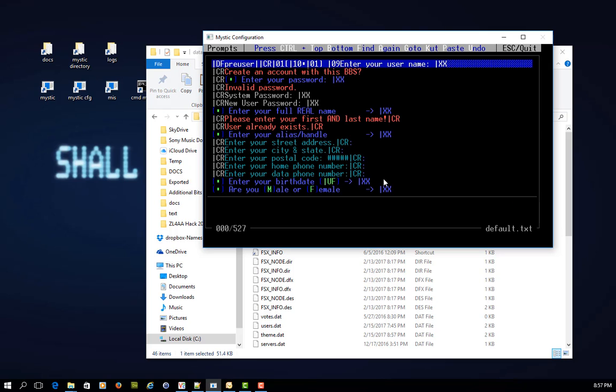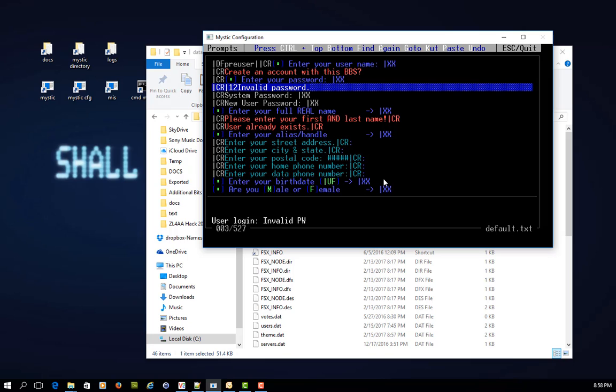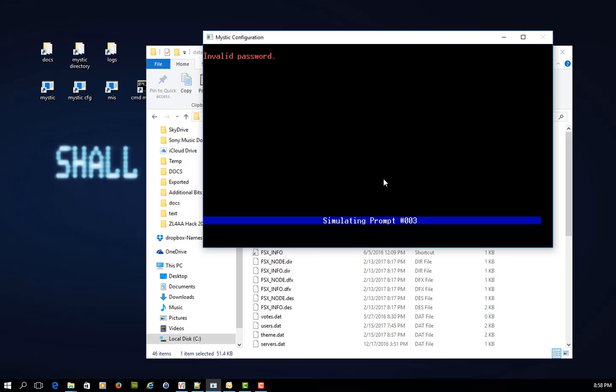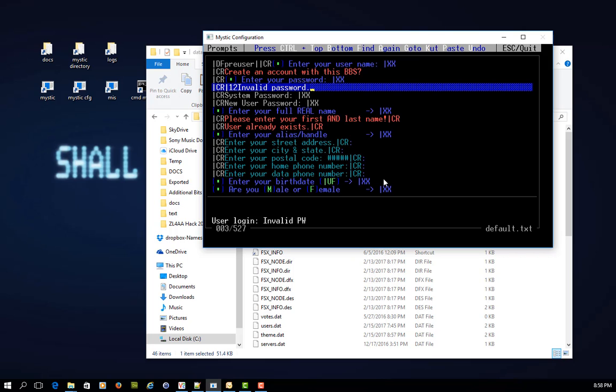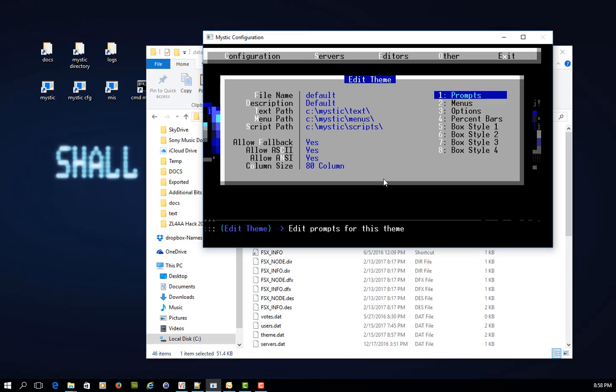that is completely different than the default theme. If I go into prompts, my invalid password is simply this.